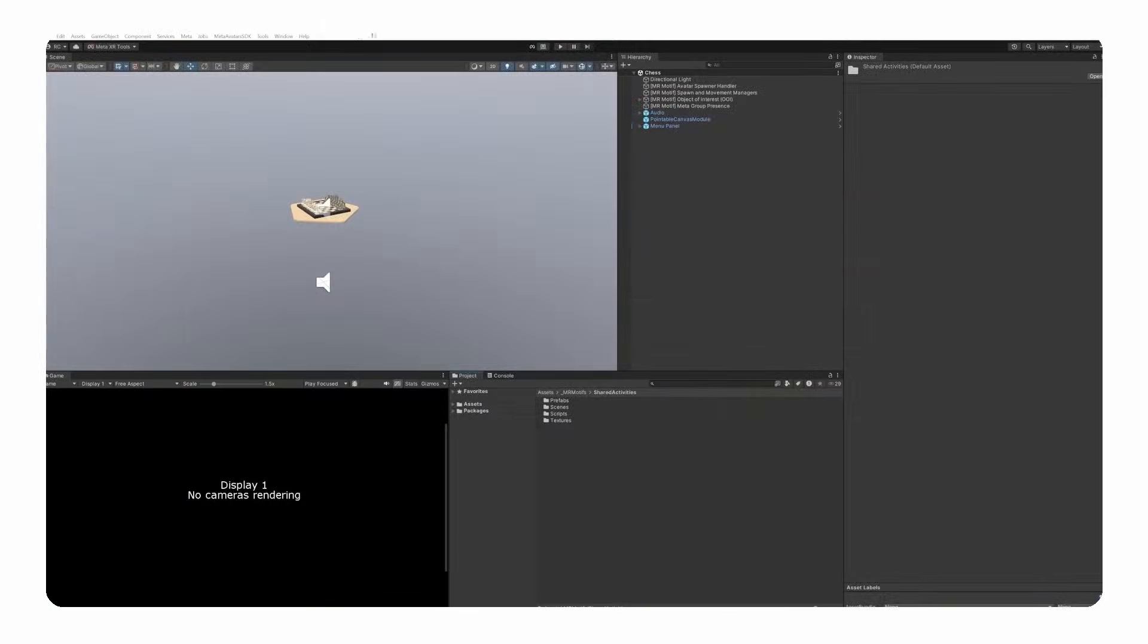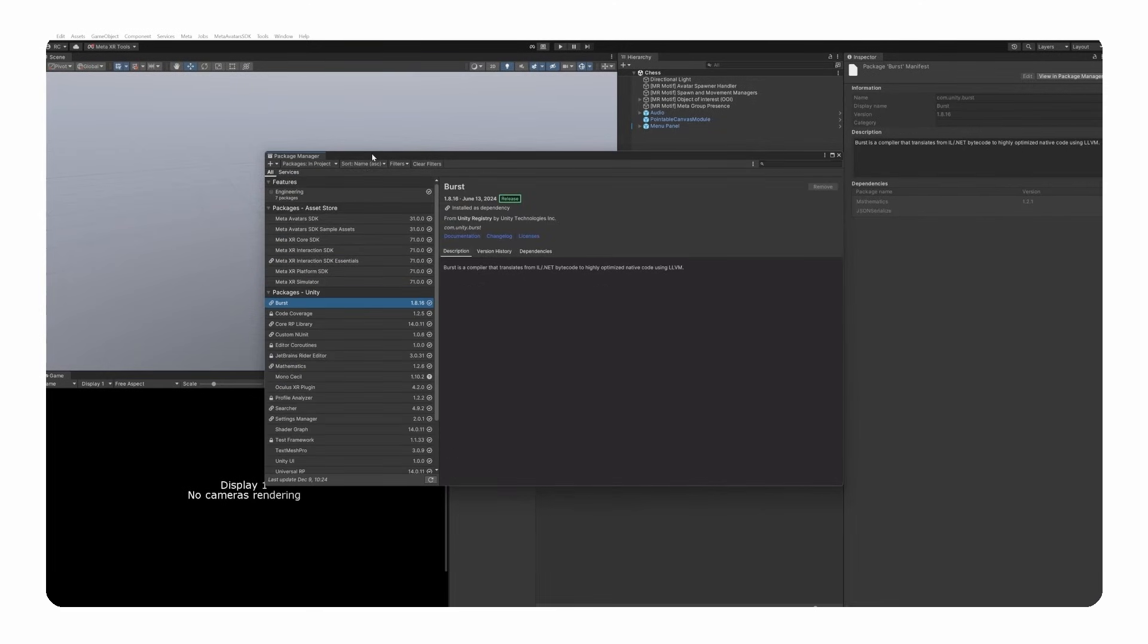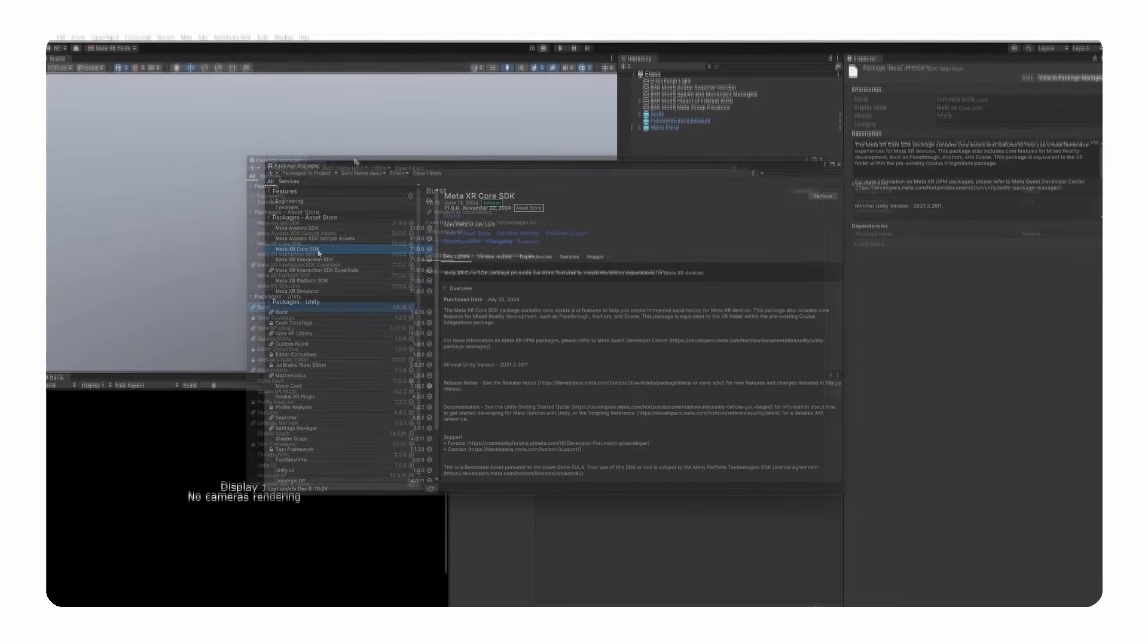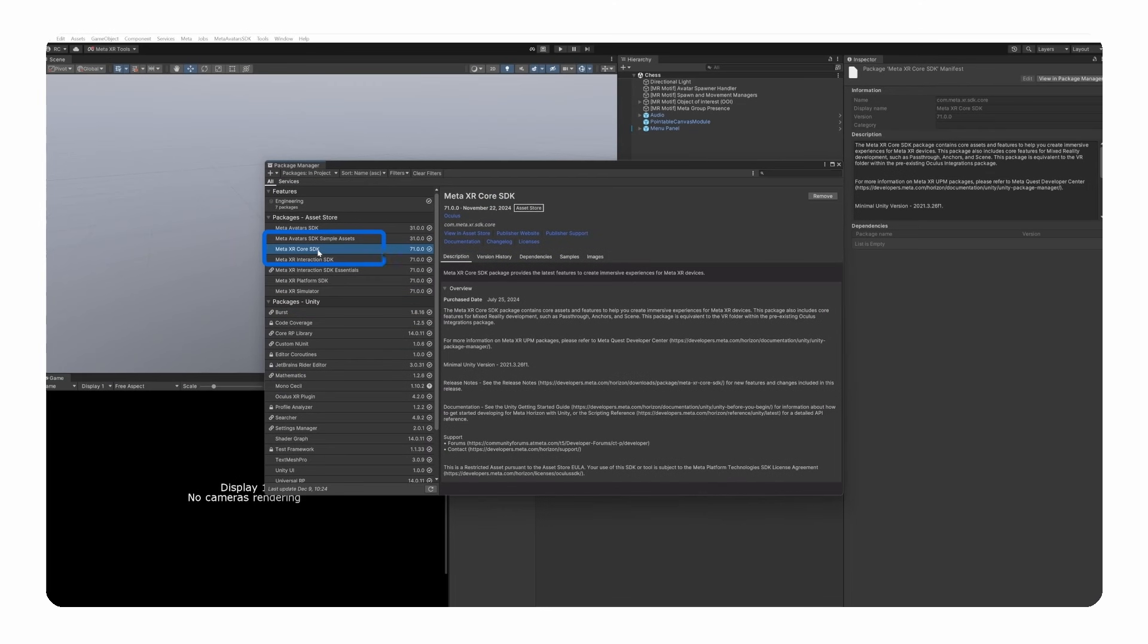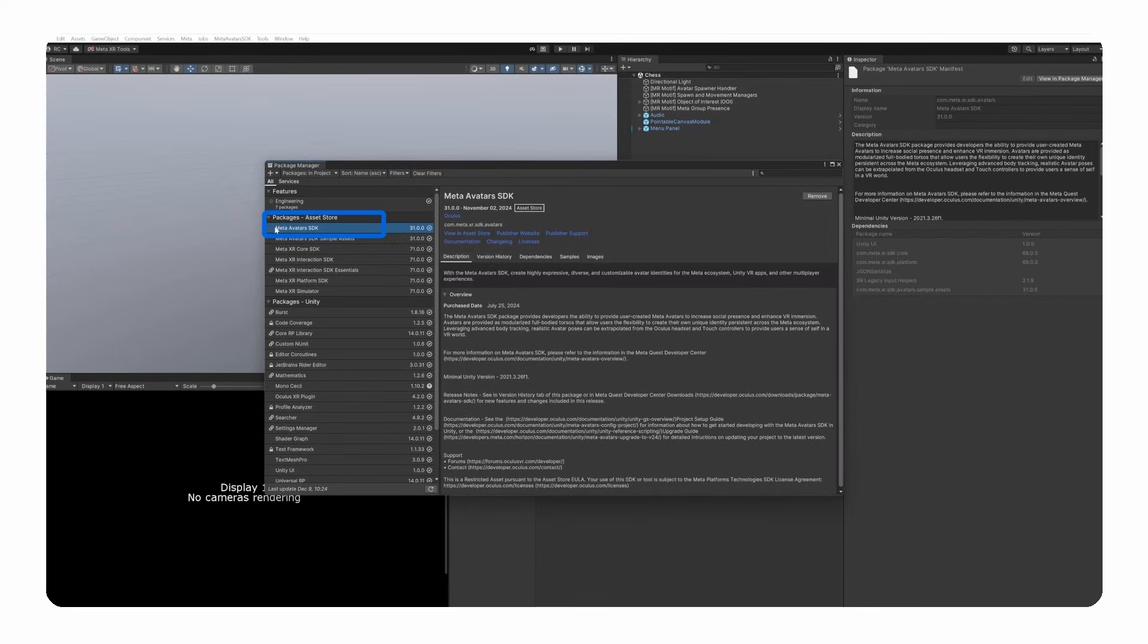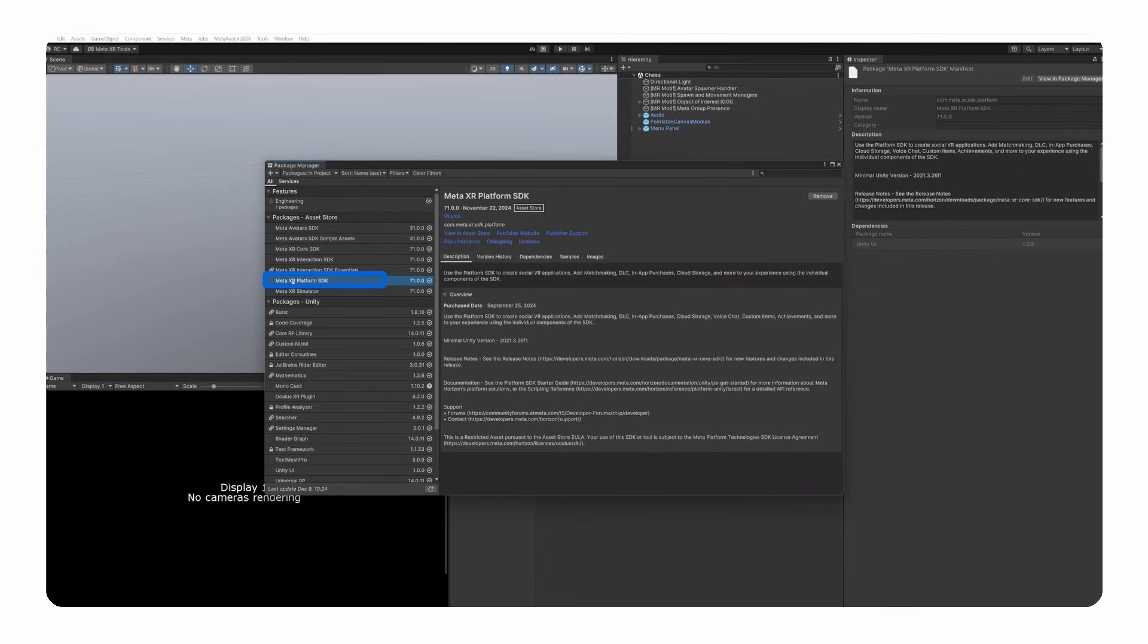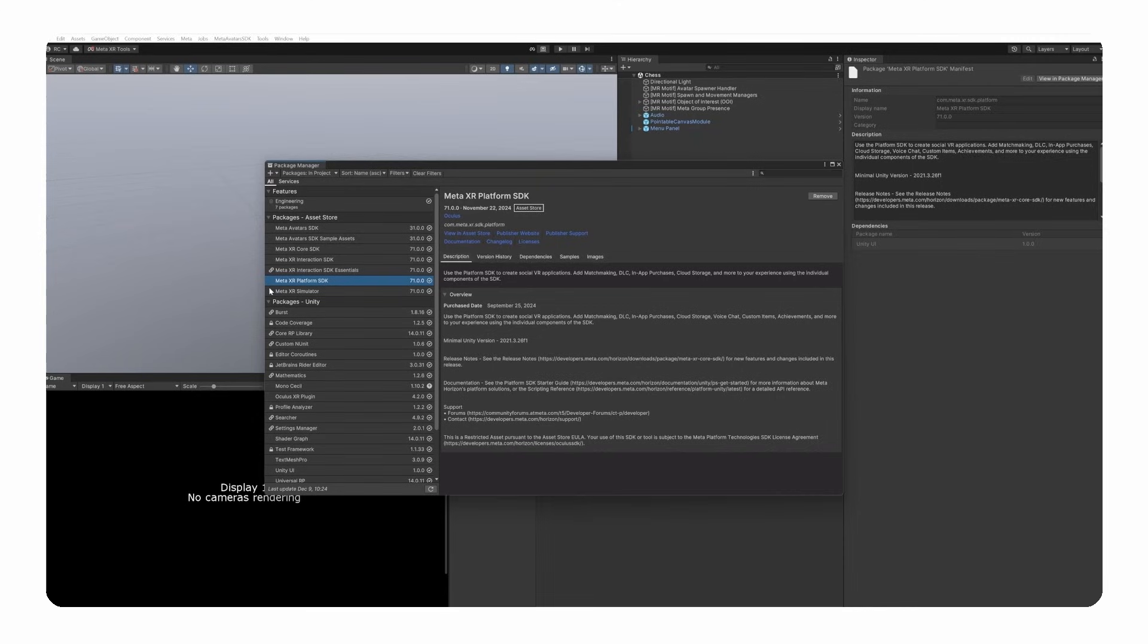If you already cloned the MR Motif project or start from a fresh project, you want to make sure the necessary packages are installed. We need the Core and Interaction SDK for basic functionality. Then, especially for this MR Motif, we need the Meta Avatars and Avatar Sample Asset SDKs, as well as the Meta Platform SDK. The platform SDK is required by the player name tag and networked avatar blocks. It is also required to retrieve data such as the player's avatar and name, as well as check the entitlement and to create group presence to later invite our friends.